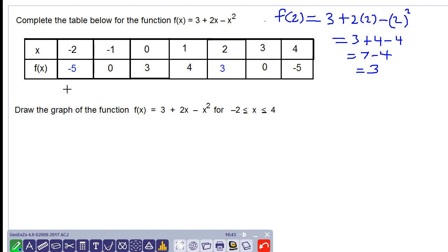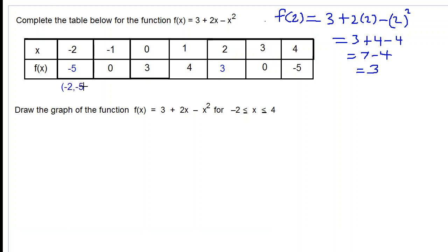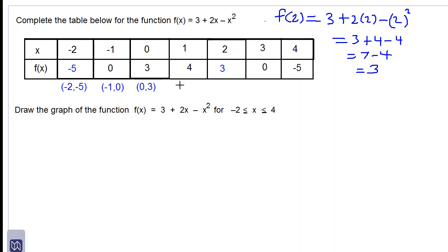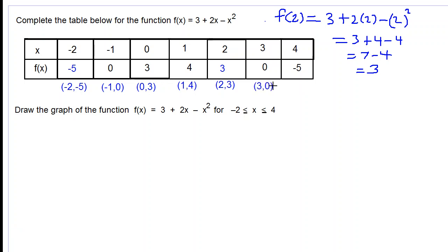To draw the graph we need points, so let's get them from the table. The first point is (-2, -5), the second is (-1, 0), the third is (0, 3), the fourth is (1, 4), the fifth is (2, 3), the sixth is (3, 0), and the last point is (4, -5).